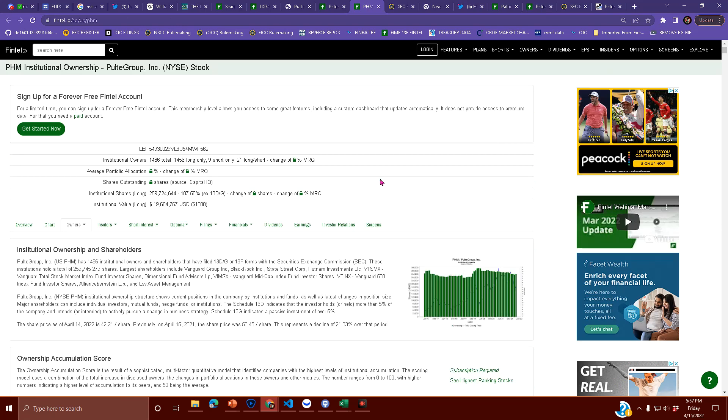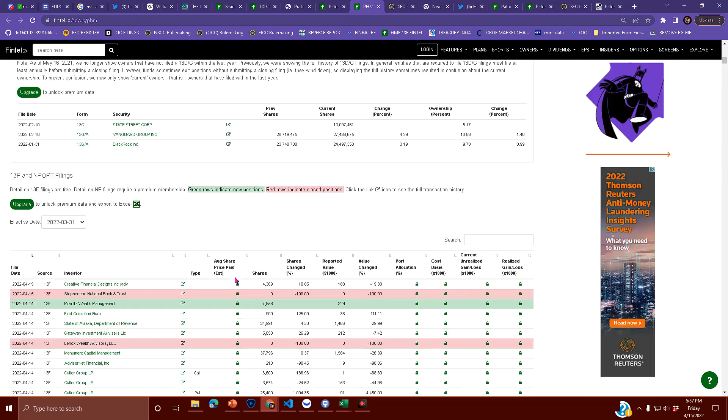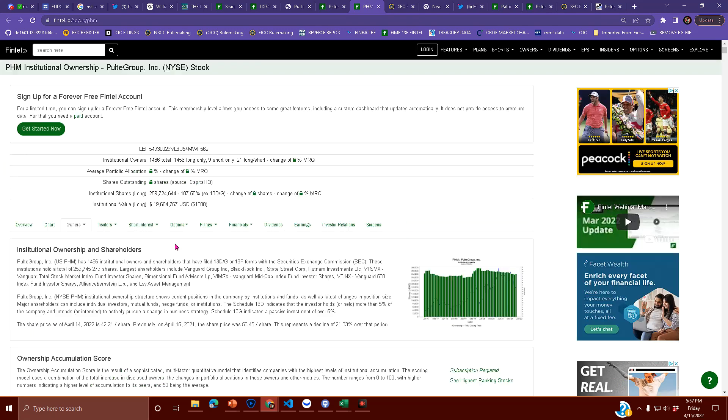have listed on the stock exchange. There's 107.58% institutional ownership of this company. So let's see if PHM owns any GameStop.